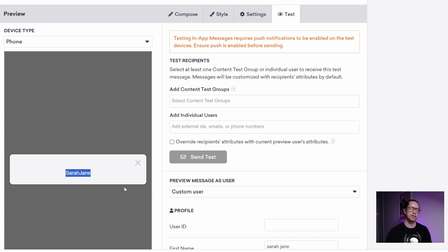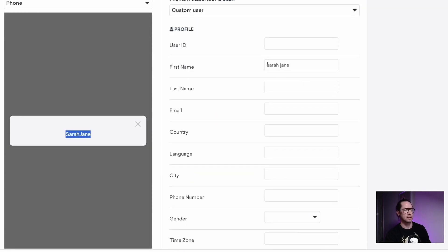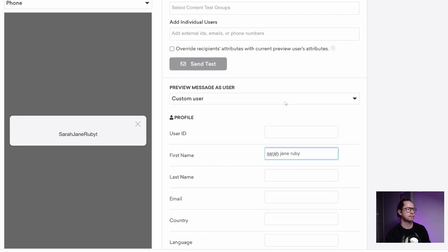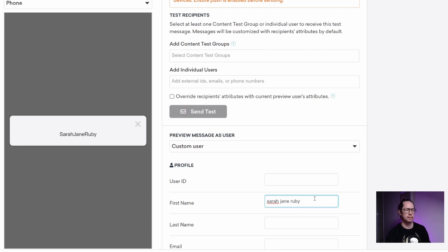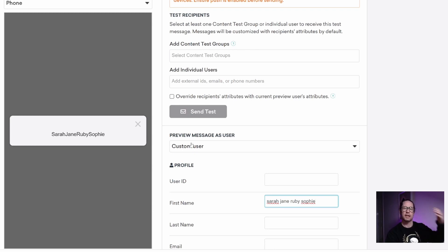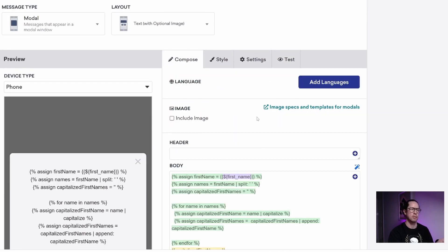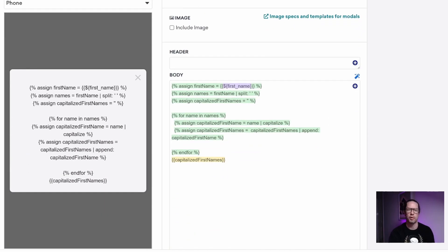You can see they both have capital letters, which is pretty cool considering the stored names don't have capital letters. And I could add Ruby, and see it gets added with a capital letter — Sophie, capital letter. Anything going into this loop gets fed through and capitalized. We know our loop is working. The problem is we don't have spaces in between, which is not handy when we want to output them. That's something we're going to work on now.